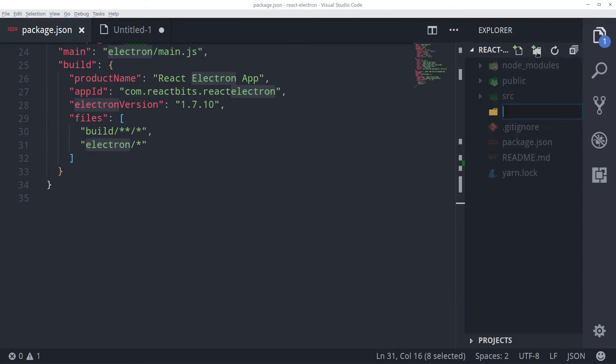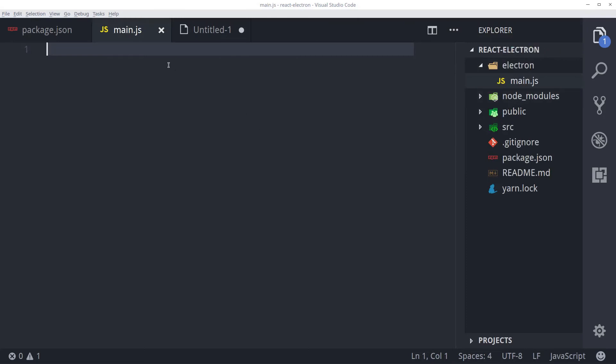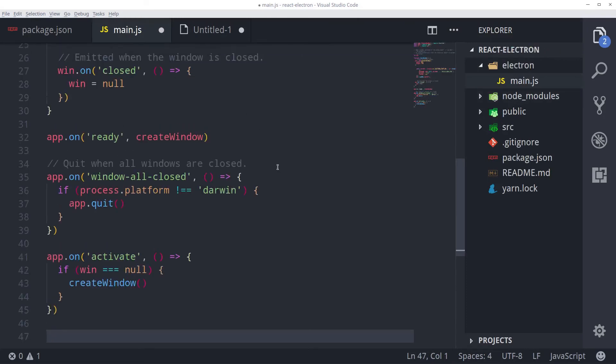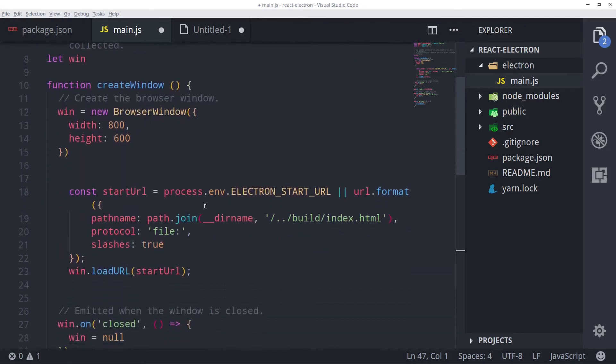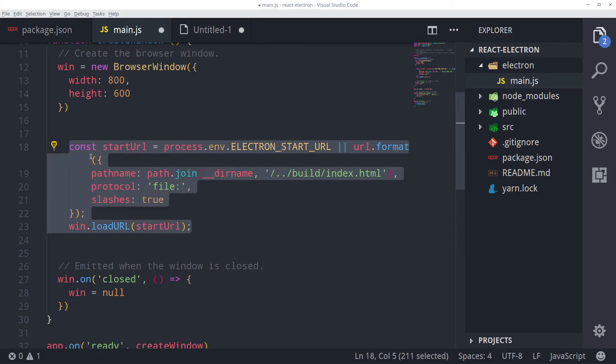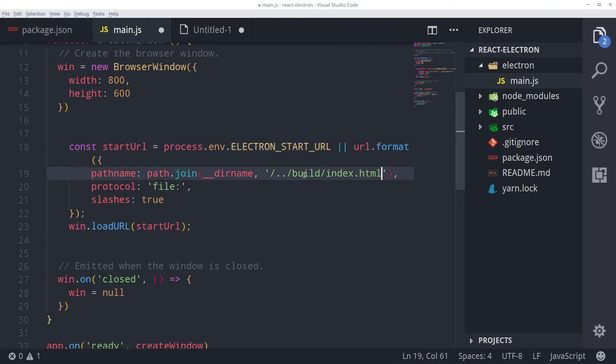Create an electron folder in your project root directory. Then inside that create a new file called main.js. And I already have the code here. I will be giving you the code in Github repository. The link will be posted in the video description. So check the description. This is just a basic starting script for Electron. This will just create a browser window and load our React application inside of it. Here is the part that will either use electron start url that we will set afterwards or use a file from index.html file from our build folder.